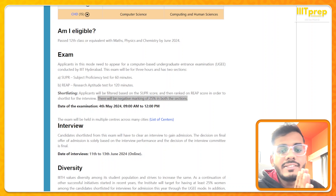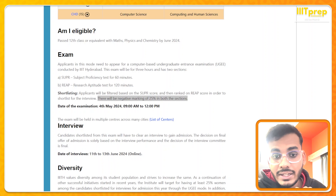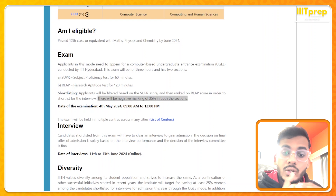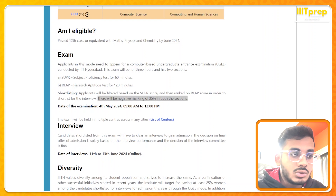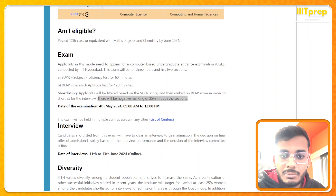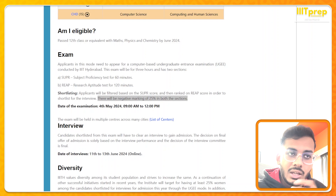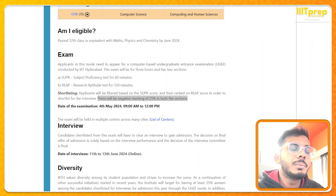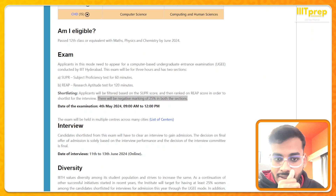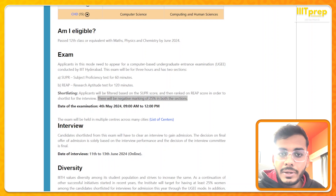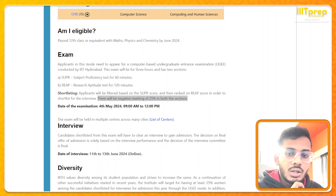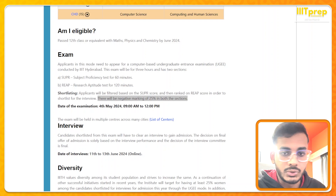What this means for cutoffs: last year's SUPR cutoff of 22 will likely go lower this year because of negative marking. If you need a detailed video regarding cutoffs — like how they are calculated, last year's cutoffs, or the last five years' cutoffs — just comment on the video. We track UGEE exam records since other platforms don't, so we have all those details.